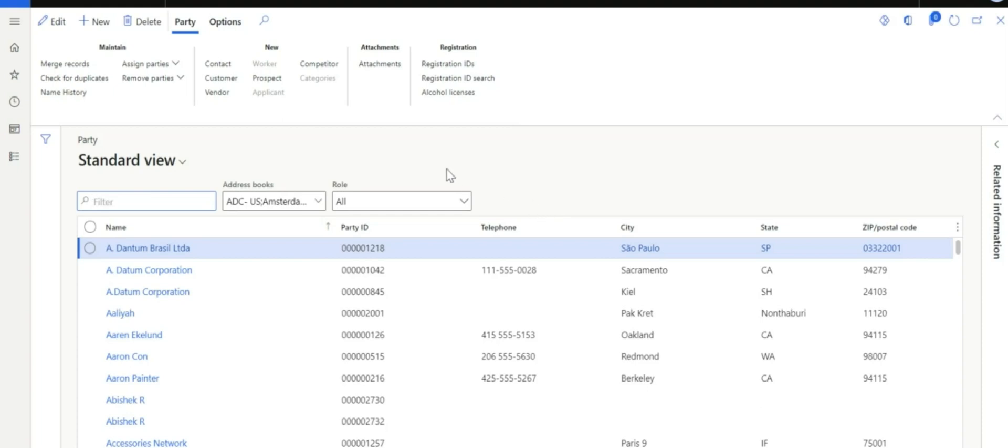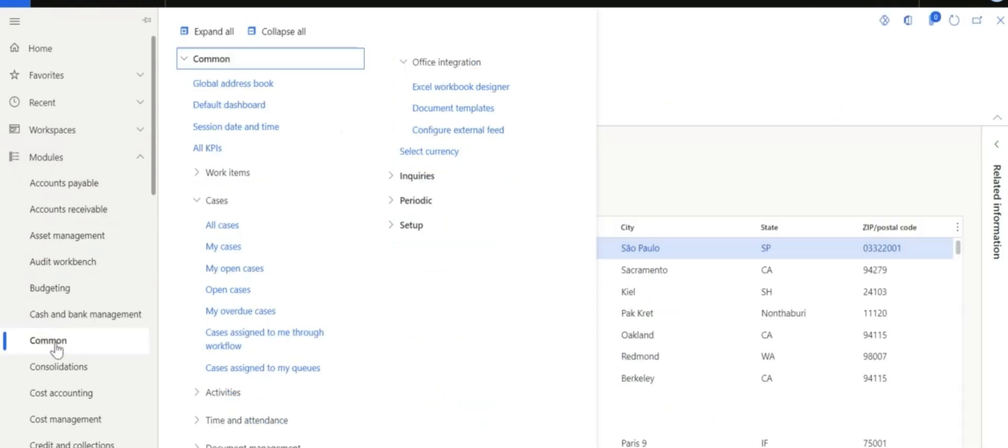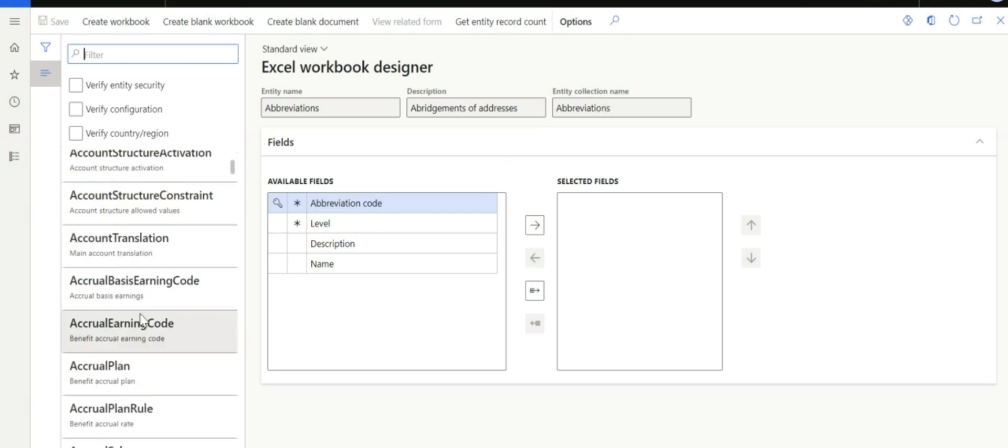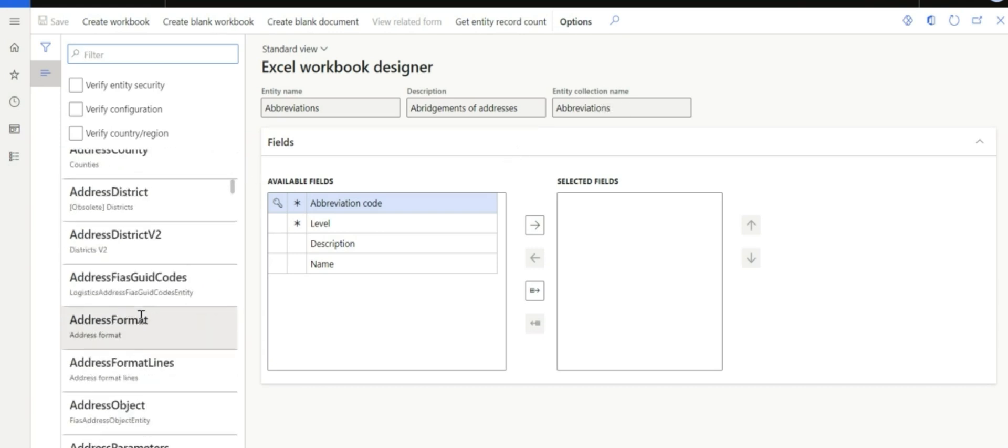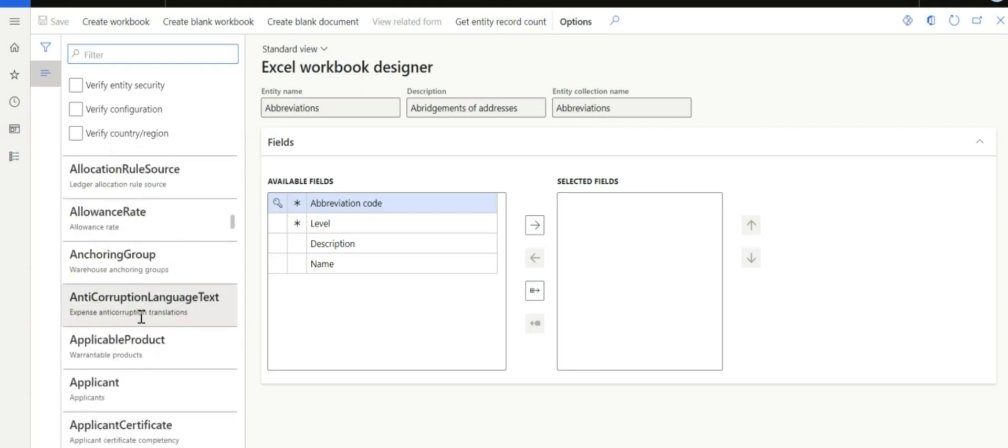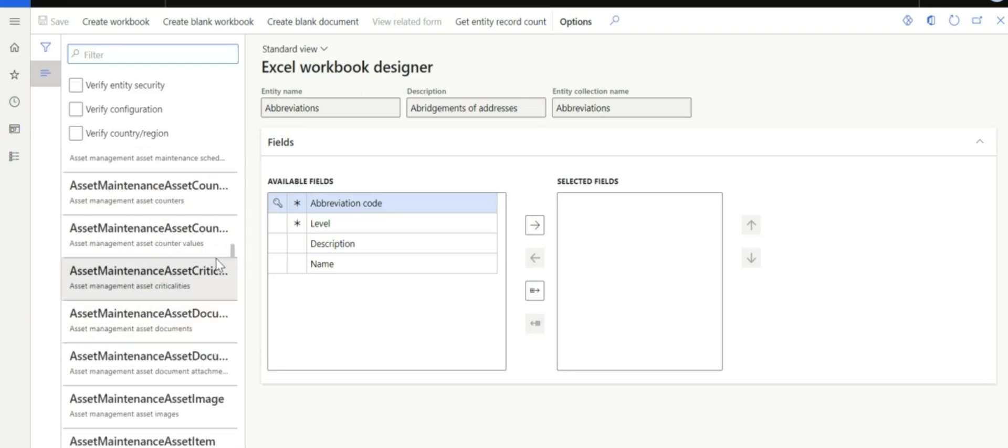Now, we have one of the functions here in D365 called Excel Workbook Designer. Let me navigate: Modules, Common, Office Integration, Excel Workbook Designer. Now, if you're going to notice, these are the lists of data entities available in D365.